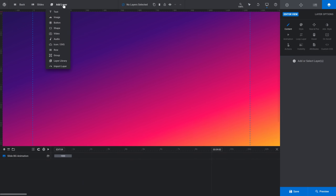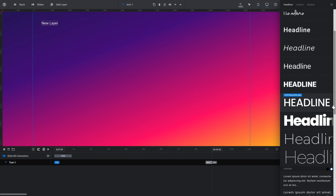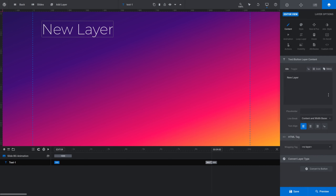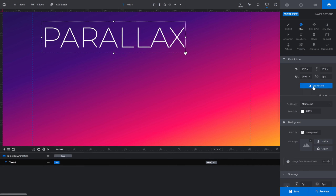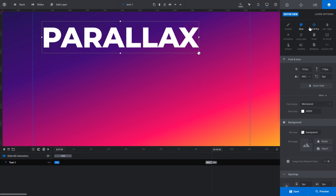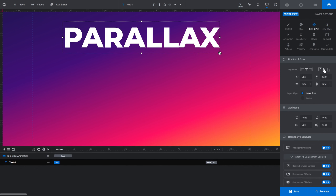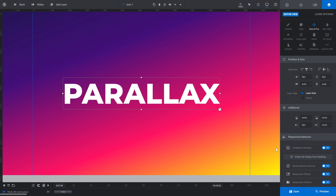Next I'm going to add a text layer by going to Add Layer > Text, then choosing Quick Style Headline. I'll select the headline style, exit out, and enter "Parallax" as the text content. I want it a bit bigger since it'll be the centerpiece of this demo, so I'll increase the weight to 800. Then in Size and Position I'll center the layer both vertically and horizontally, and close the timeline down a bit to see the full module area.